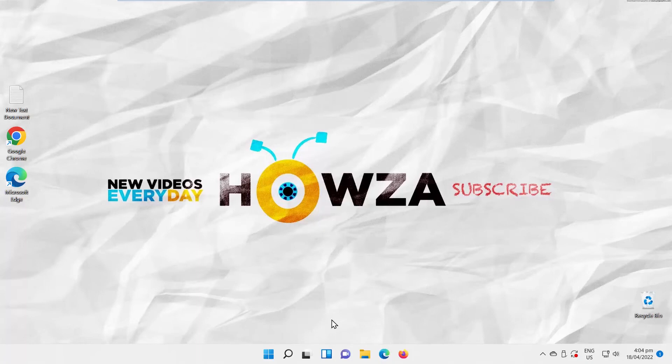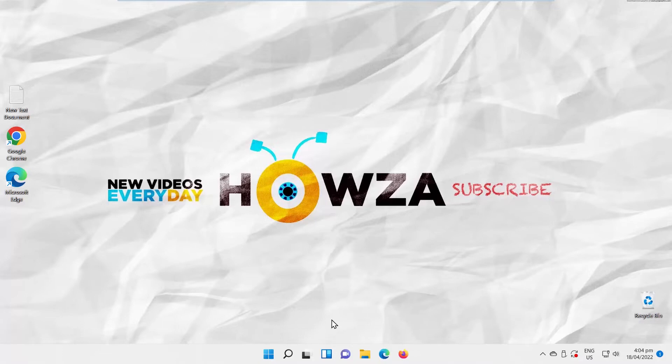Hey! Welcome to Howza channel. In today's tutorial, you will learn how to fix clipboard history not working or not showing in Windows 11. We will show you three different ways to fix clipboard history.